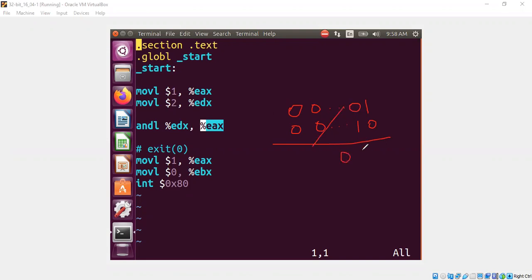And this is also 0. This is also 0. That means EAX will have a 0. Let's confirm that first.